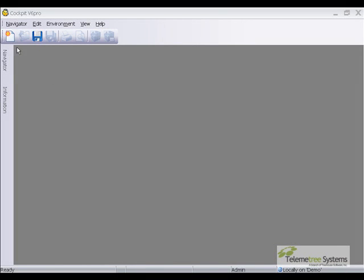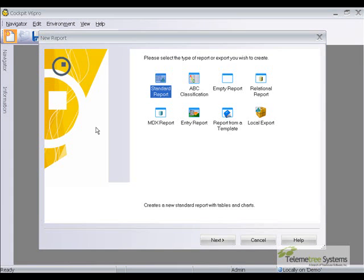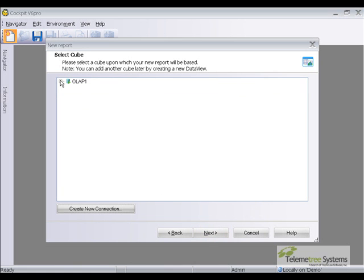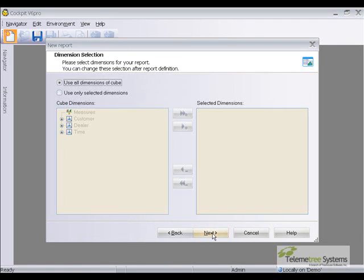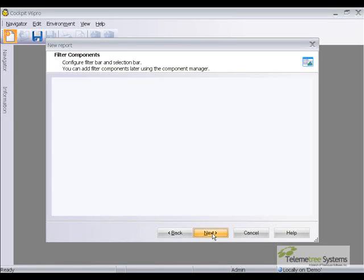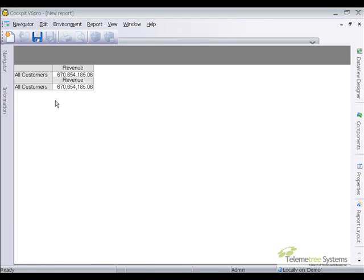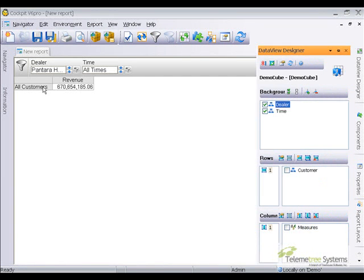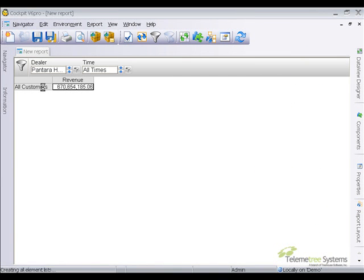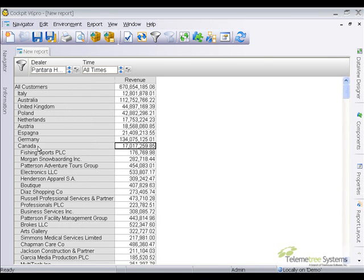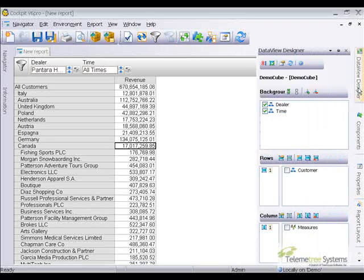Next we're going to use the cockpit to take a look at the cube that we built. We'll create a report. I'm not going to explain how to build a report since what we're really interested in is looking at the data within the cube, so I'll just click through some of these. Here's our report with the customers in the rows. I'll open that up and we'll take a look at Canada, and you'll notice that the customer name is now displayed since we put the name into the display.